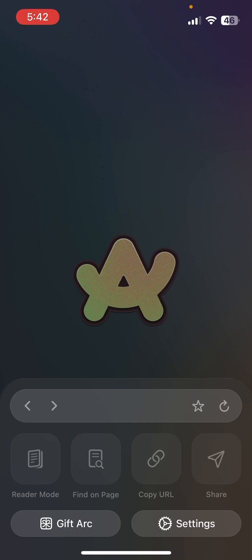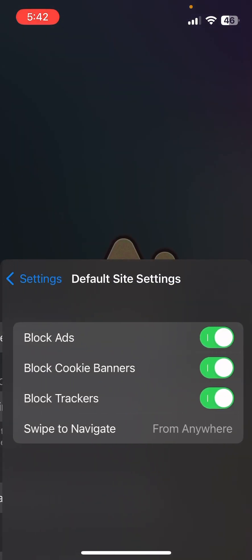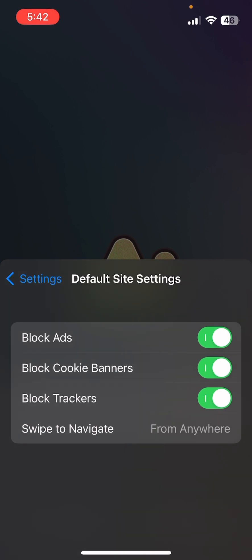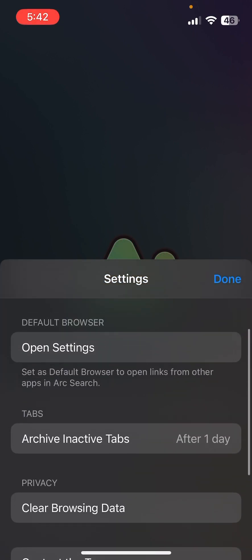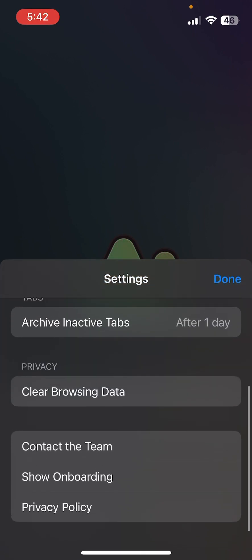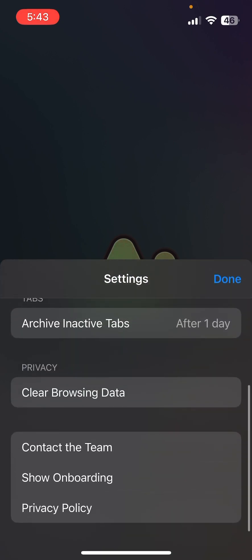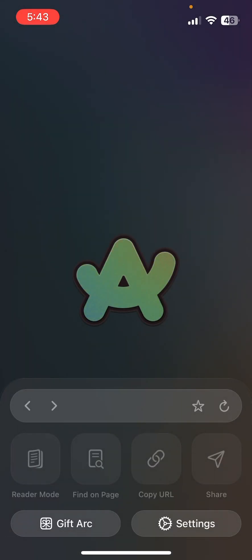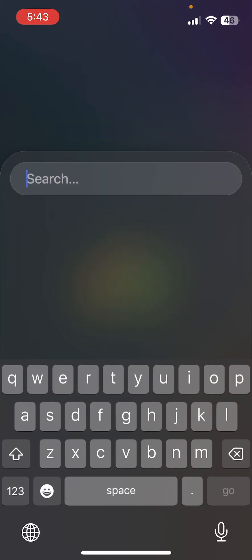If you go to Settings, you get your default site settings where you can block ads, block trackers, and stuff like that. You can also set your default browser and clear data. There aren't a whole lot of settings but they seem to aim for minimalism.